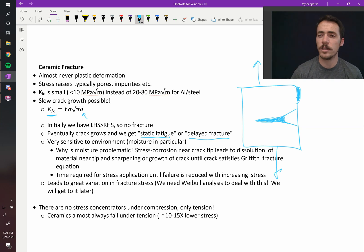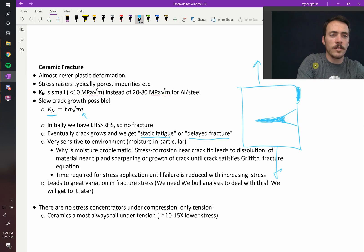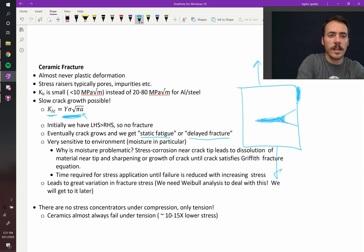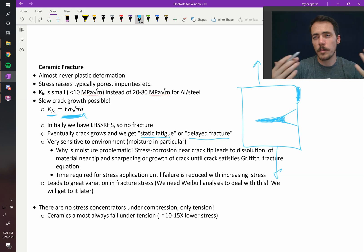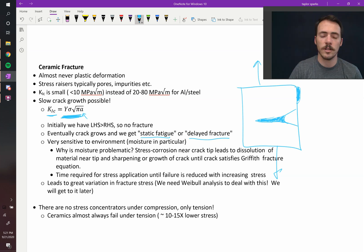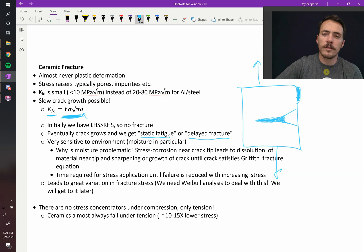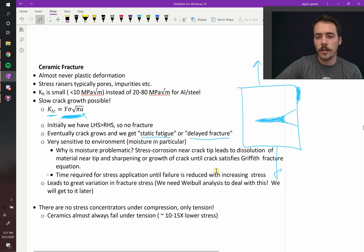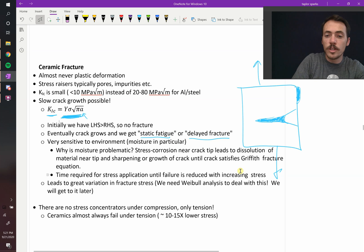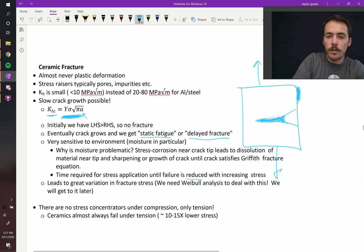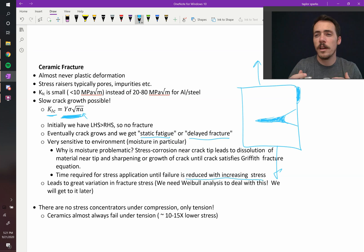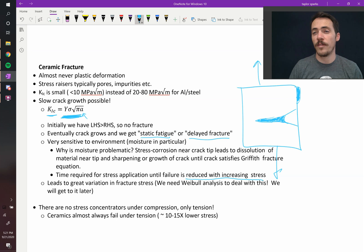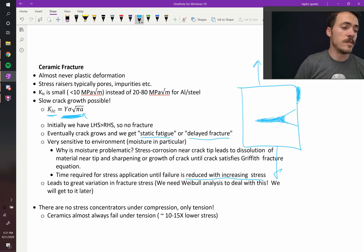So that stress corrosion, it leads to a sharpening or a growth of the crack until it satisfies the Griffith crack equation. This right-hand side of the equation is larger than the left. It's bigger than the fracture toughness, and you get fracture. And the amount of time necessary for that to occur is reduced with increasing stress. So if you increase the stress, this corrosion process happens faster.